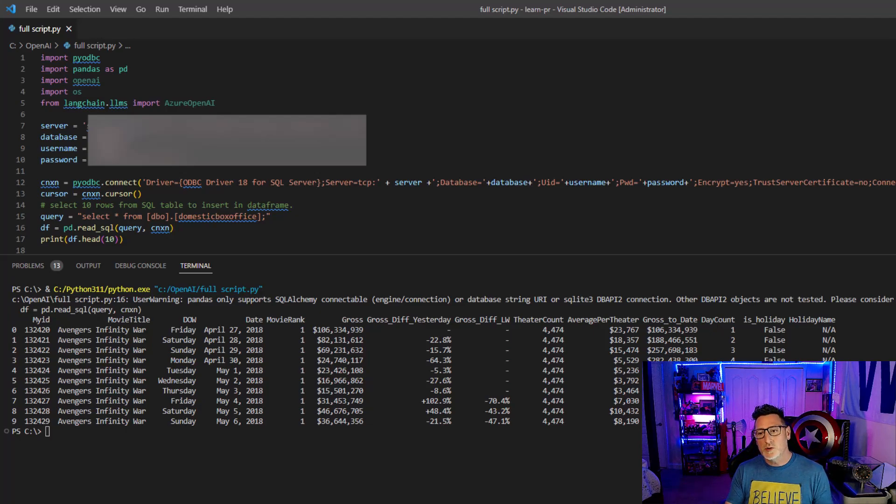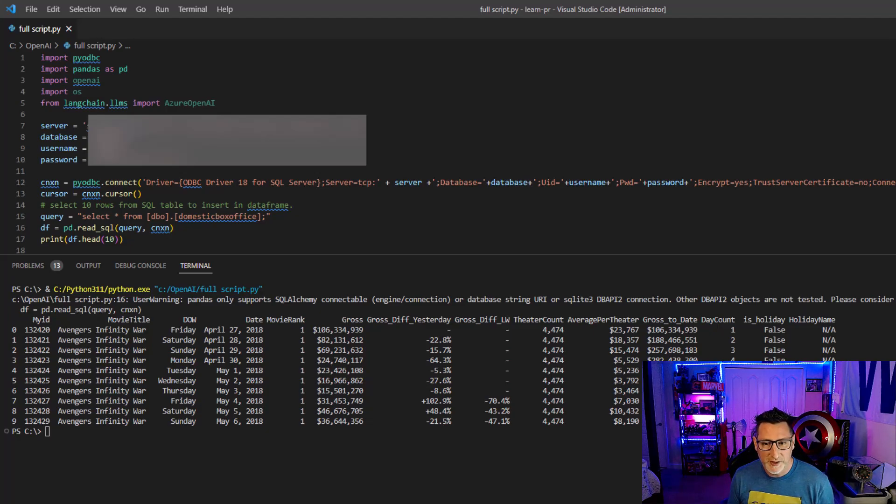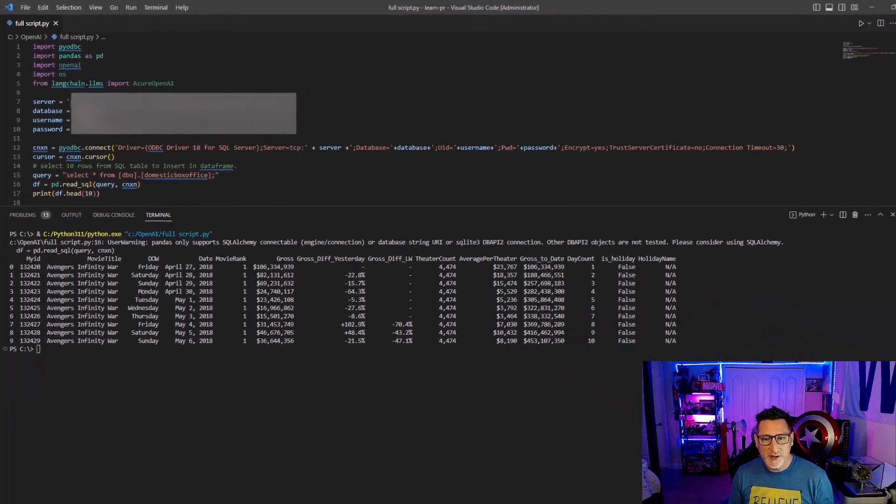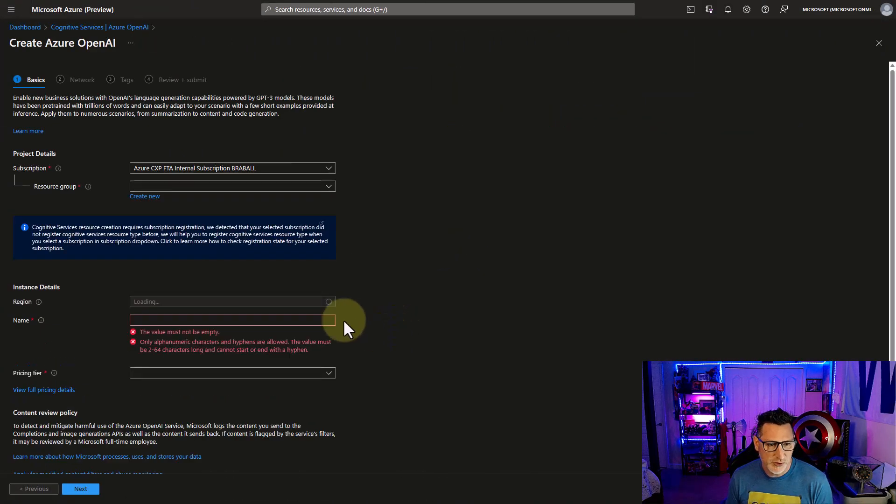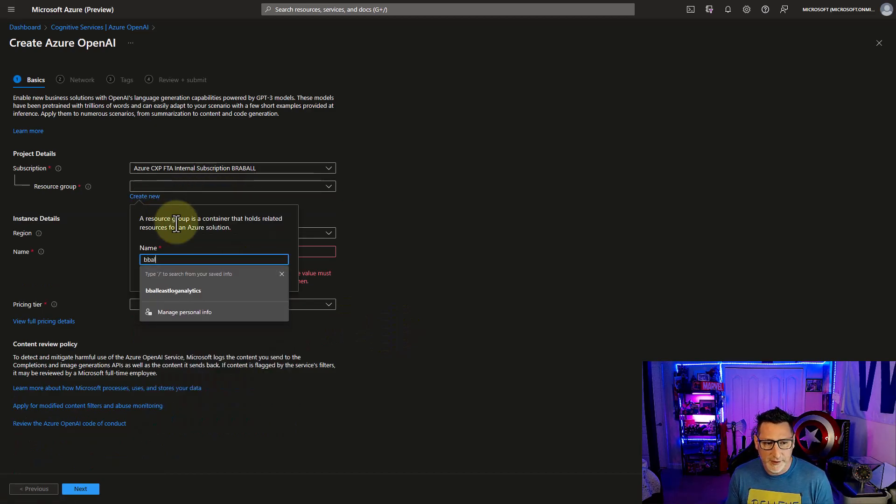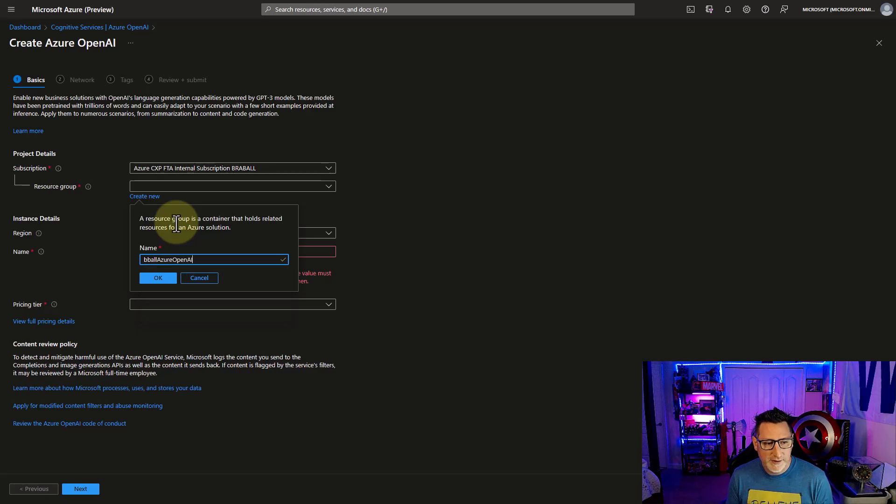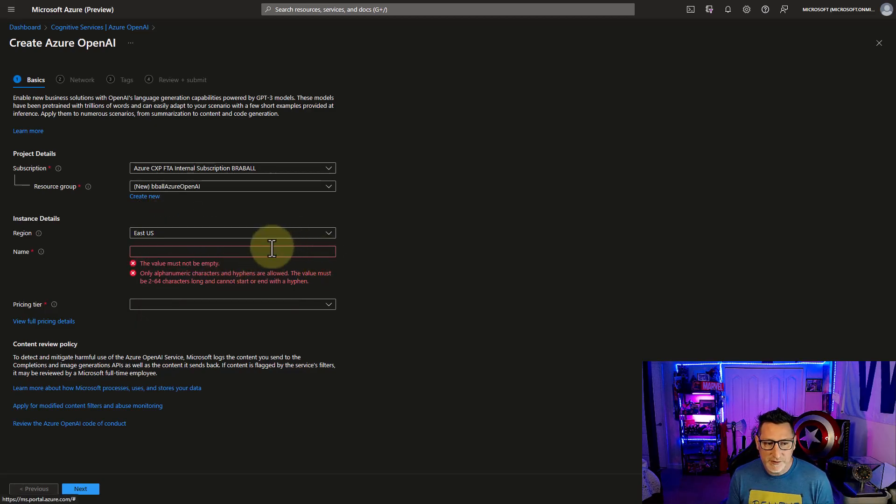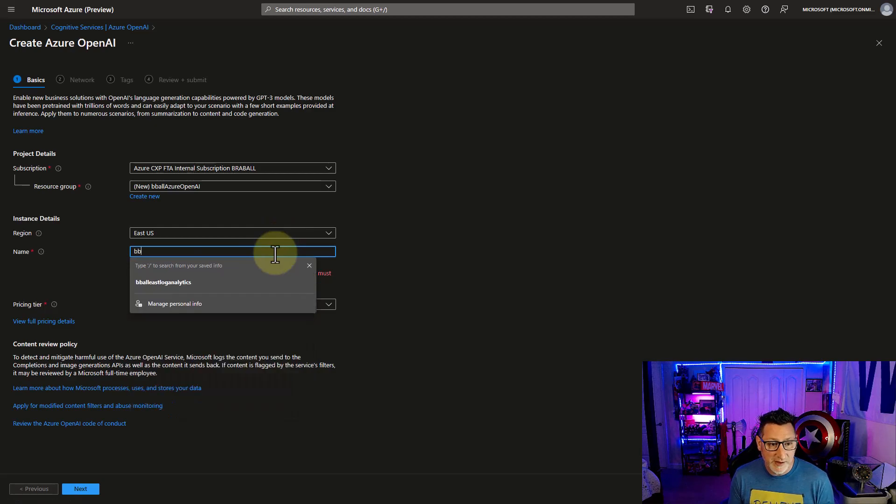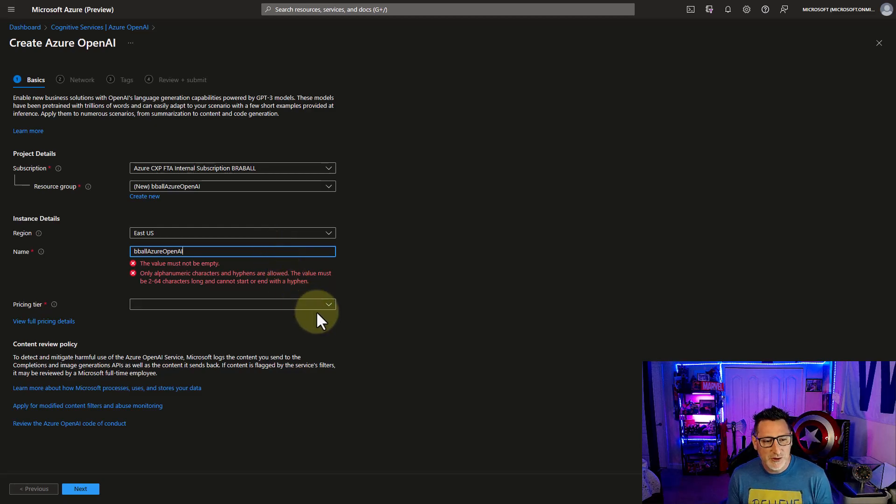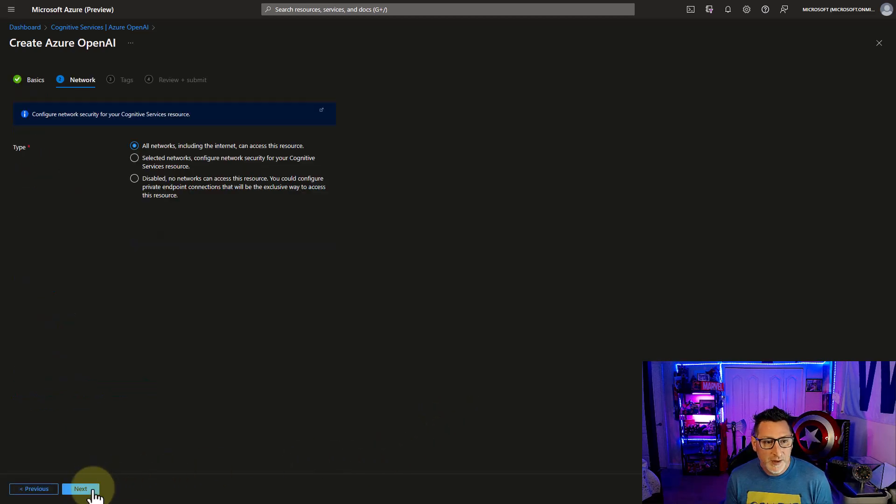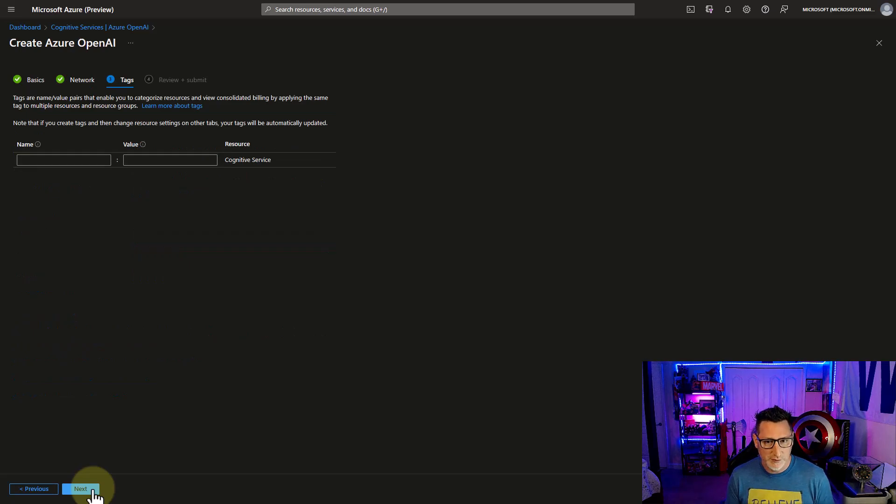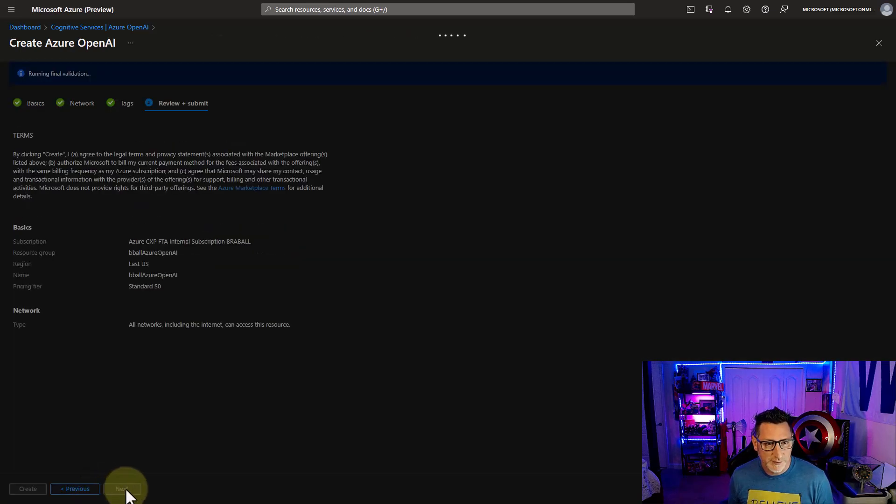Now what we can do is we can go over to our Azure portal and begin working with Azure OpenAI. So our next step is I'm gonna create an Azure OpenAI service. I'm gonna create a resource group for this. I'm gonna keep it pretty simple: B-Ball Azure OpenAI. I'm gonna use the default pricing tier. There's only one at the moment. I'm gonna allow all networks because I wanna be able to make this work as I'm using this demo.